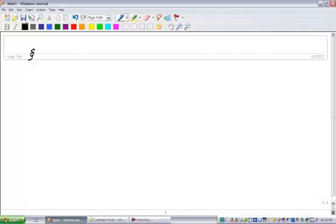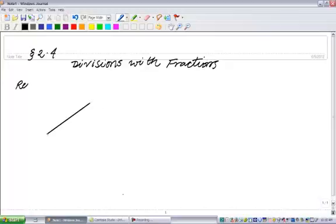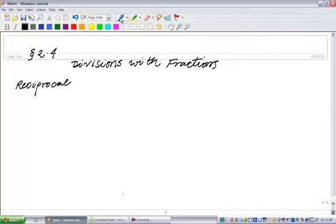This is section 2.4 on division with fractions. Have you heard the word 'reciprocal' before? The word reciprocal means that if I have two numbers, they are called the reciprocal of each other if their product is one. So what's the reciprocal of two?